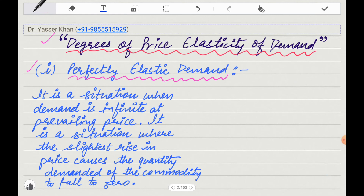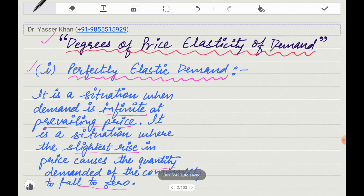In simple terms, it is a situation when demand is infinite at a prevailing price. It is a situation where the slightest rise in price causes quantity demanded of a commodity to fall to zero, and vice versa. If price increases, then demand is zero, and if price drops, then demand will go up to infinite.